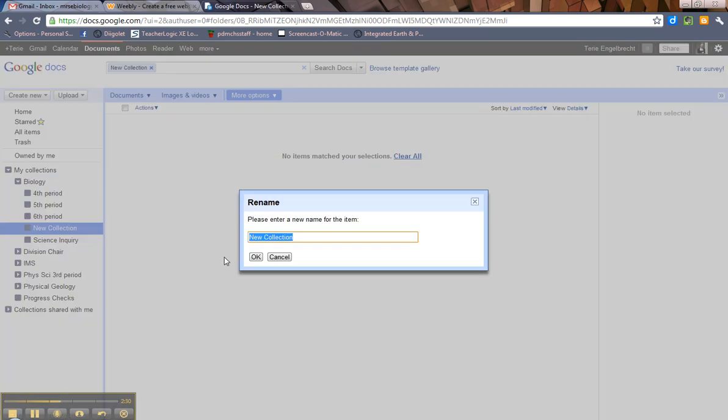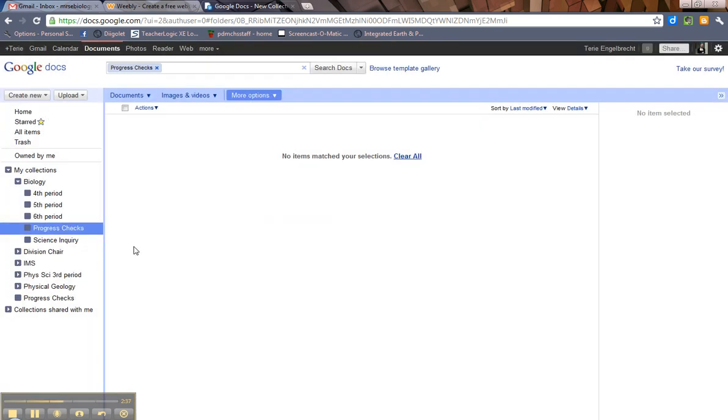And I have progress checks for them as well. So, I'm going to put Progress Checks. Hit OK. And you see now it put this folder underneath Biology.